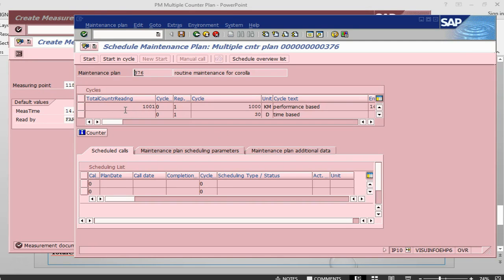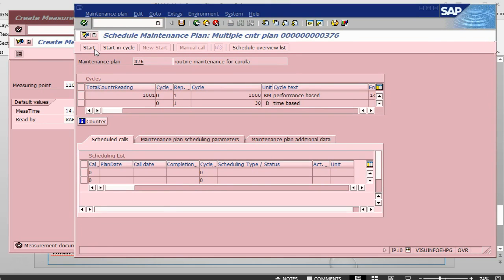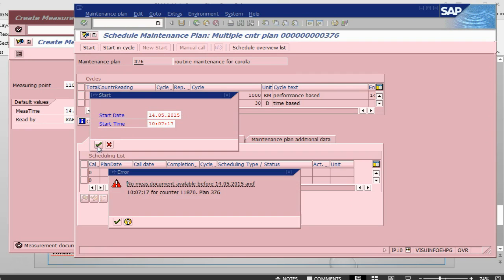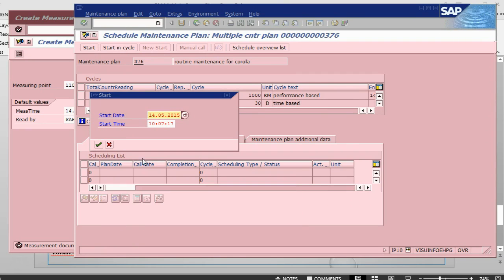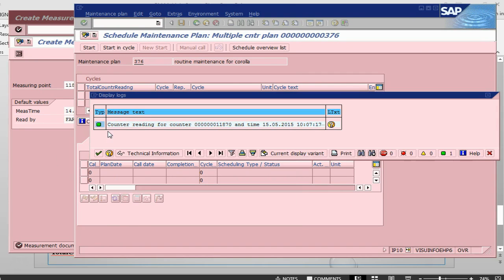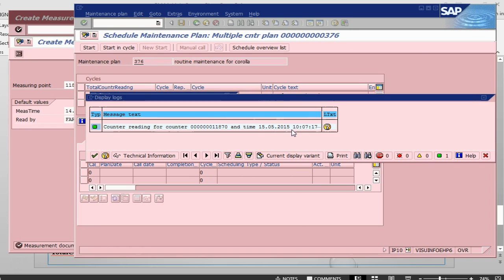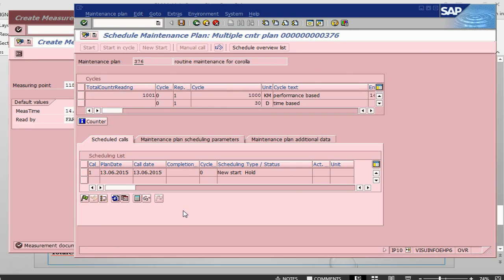Now the reading is 1001. I say, yeah, okay, at this time, this is correct time to start the maintenance. Date time. Okay. Let me change the date. So counter reading and this. At this time, time and date, the counter reading is this one and now we can start our planning.